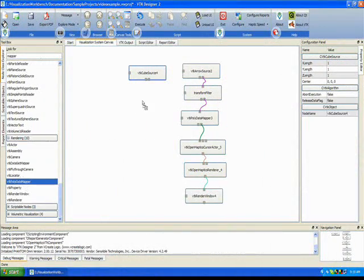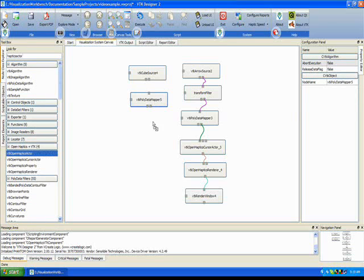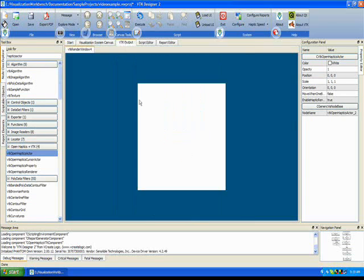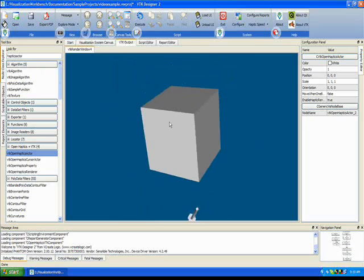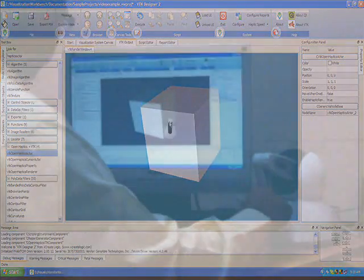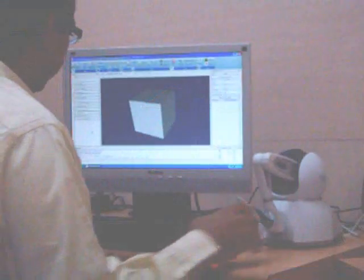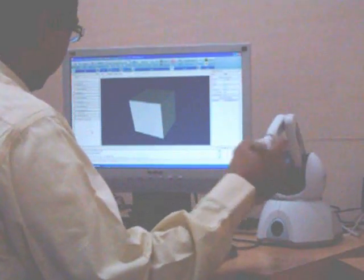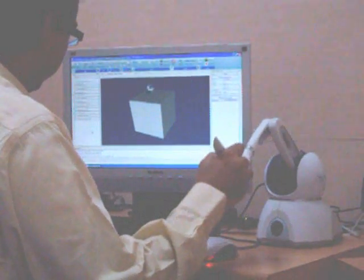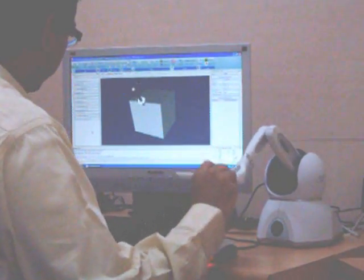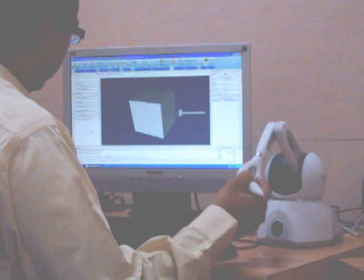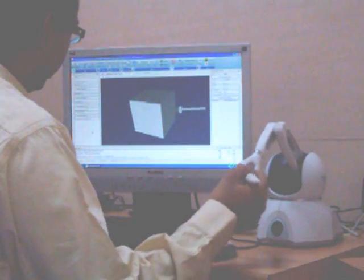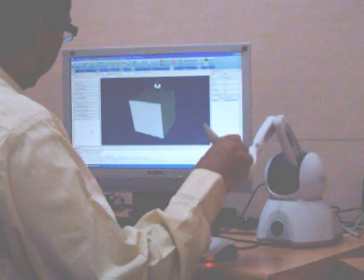Now, we are going to do something more interesting. We will drag and drop a cube into the scene and let us try to touch the cube using the haptic device. See, I am able to touch the cube here. It was very simple. All I had to do was to create a cube source connected to a mapper and then connected to a haptics actor. And now, I am able to touch the cube.